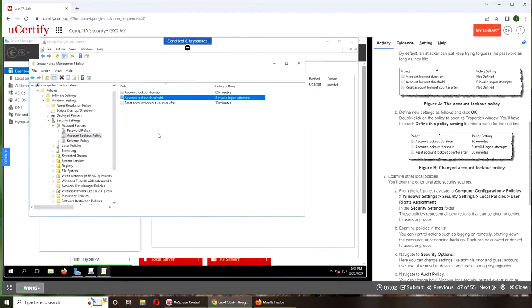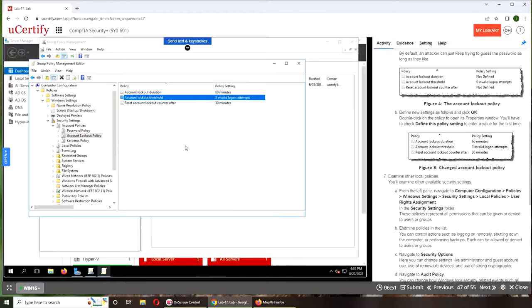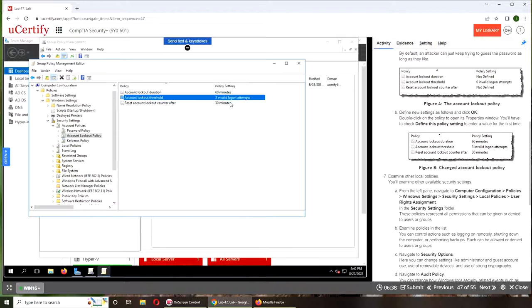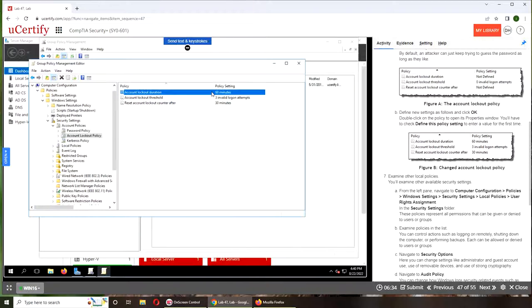And the last one is reset. So account lockout duration is basically how long the account will be locked out. Meaning that after three invalid attempts, you type in your password three times wrong—maybe you don't remember, maybe the caps lock is on or the num lock is on or off, depending.